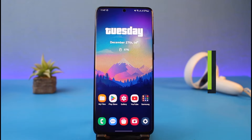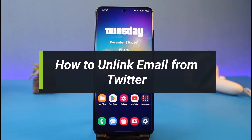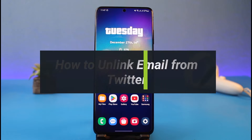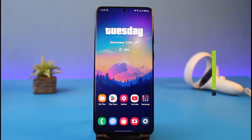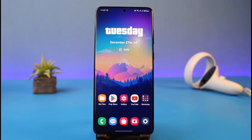How to unlink your email from Twitter. Hi everyone, welcome back to my channel. I am Bimo from How to Geek, and in today's guide video I will show you how you can unlink your email address from Twitter. Just make sure to watch this video till the end.